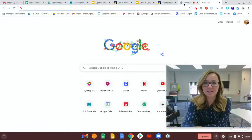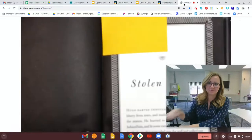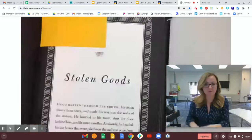Hey fifth graders, we are going to dive in and get going on another chapter of The Invention of Hugo Cabret. We are on chapter eleven called Stolen Goods.